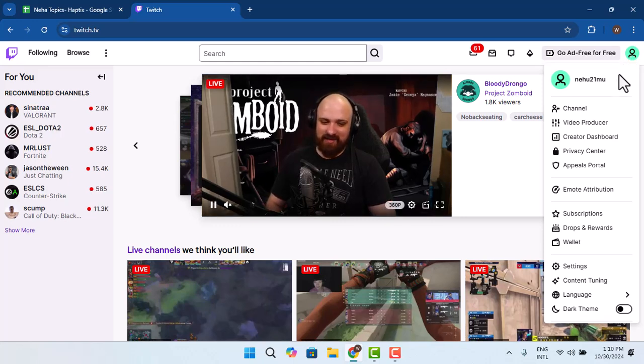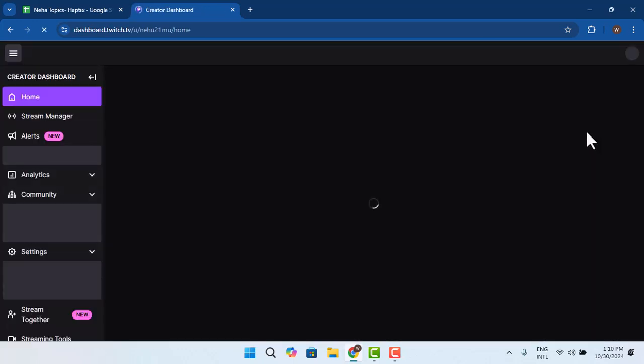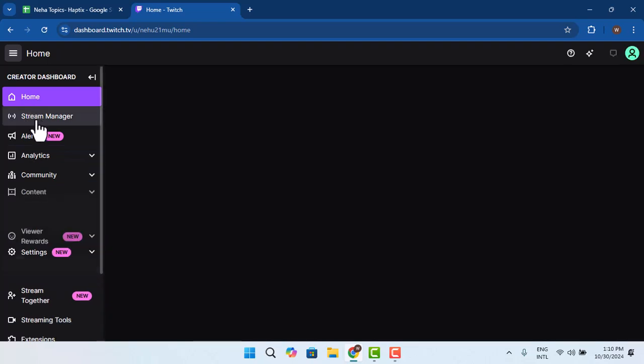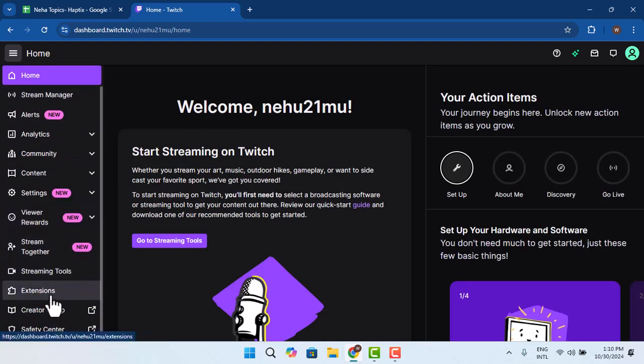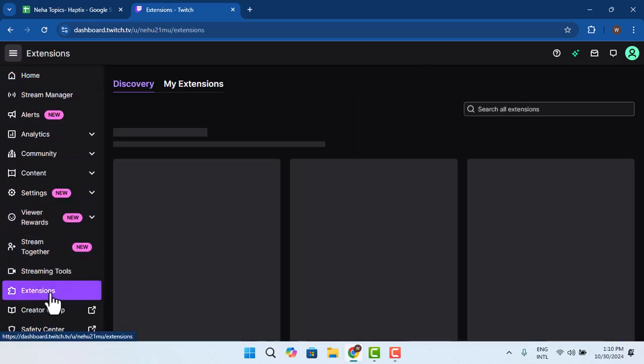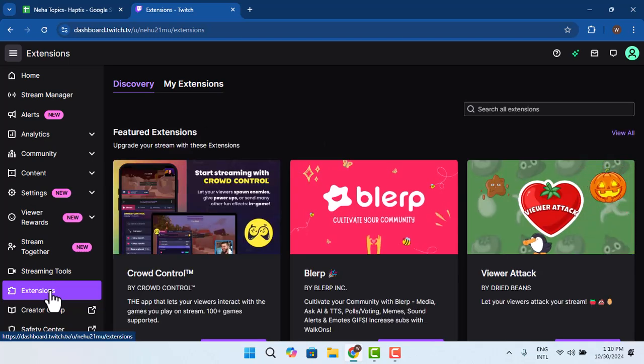Then you need to go to Creator's Dashboard. You could go ahead and click on Stream Manager or you could just simply go to Extensions from the bottom left hand side corner of your screen.